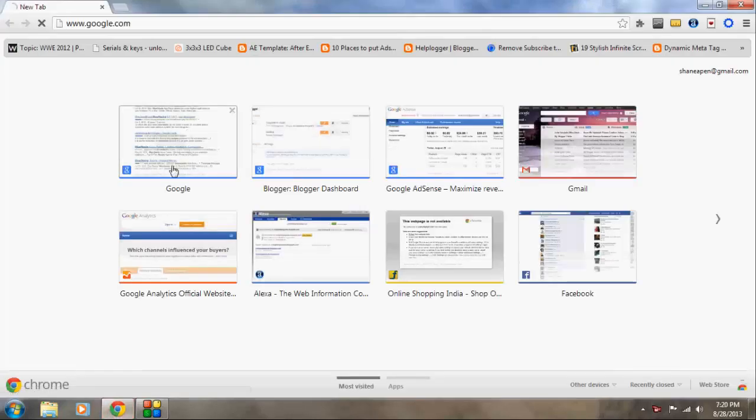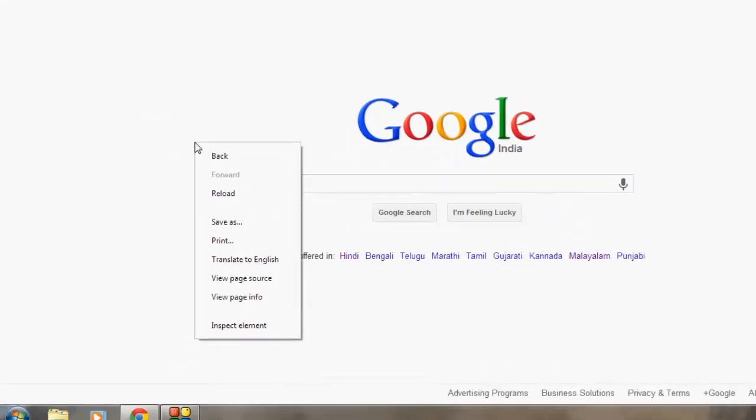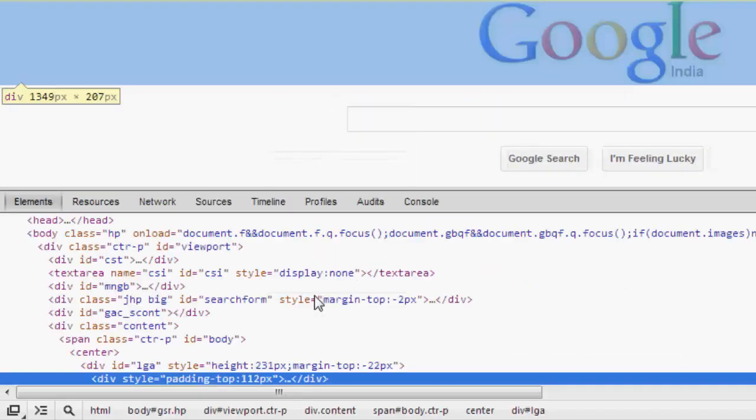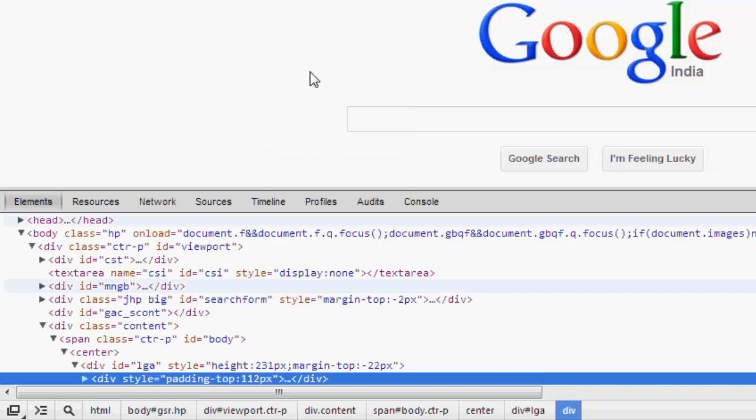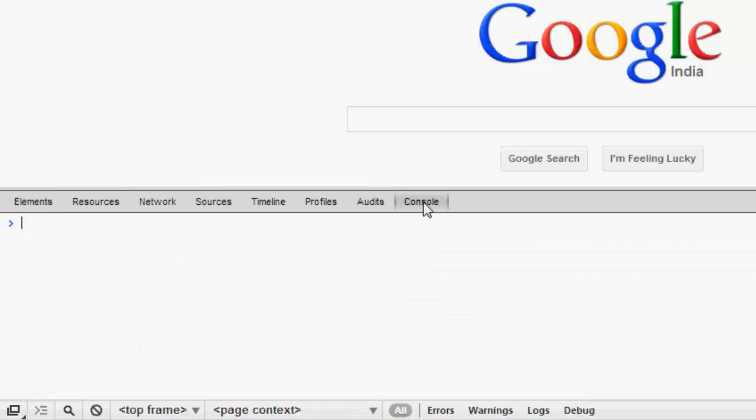First, go to the web page from which you want to extract the URLs and then right click and go to inspect element to open the Chrome Dev tools and then go to the console section and then paste the code.